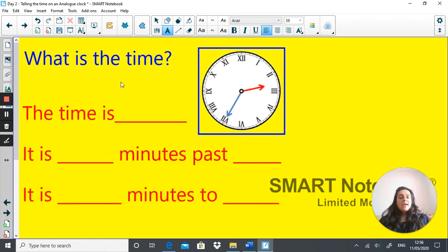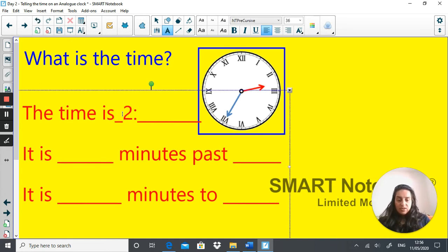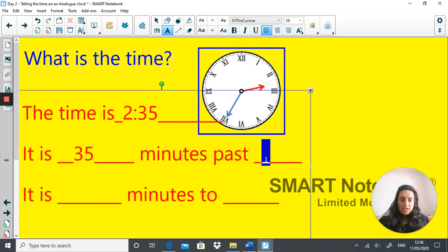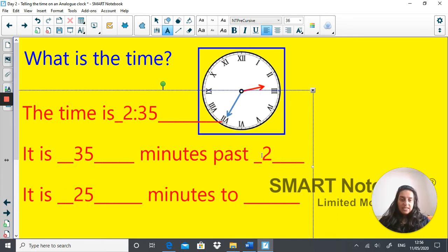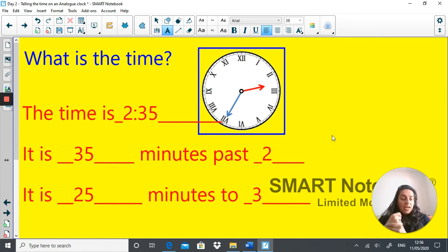What is the time here? It is something minutes past something, or something minutes to something. Have a go — pause the video. The time here is 35 minutes past 2, which is the same as 25 minutes to 3. Well done if you got that right. If not, don't worry — we've got lots of practice to come.